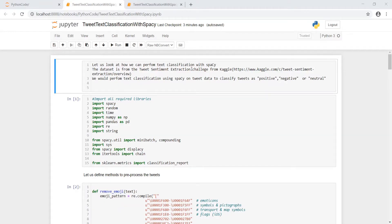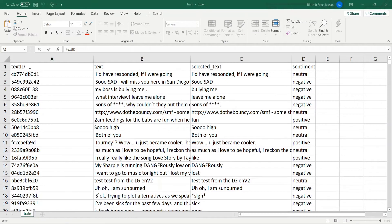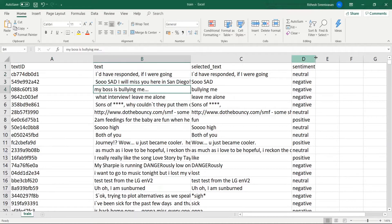Let us look at how we can perform text classification with spaCy. The dataset is from the tweet sentiment extraction challenge from Kaggle. We would perform text classification using spaCy on tweet data to classify tweets as positive, negative, or neutral. Let us look at how the training data looks like. We have three or four columns in total: the text ID, the text, the selected text, and the sentiment. I will not be looking at selected text because we are just looking at text classification. Given tweets like this and their sentiments in training data, we would like to classify new tweets as belonging to either of these categories.